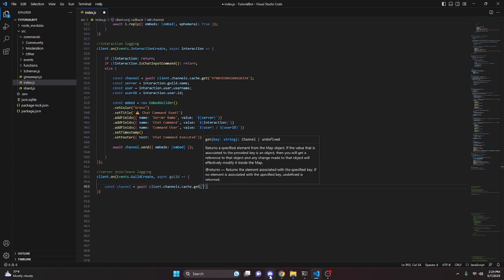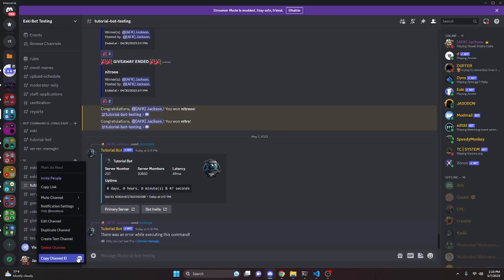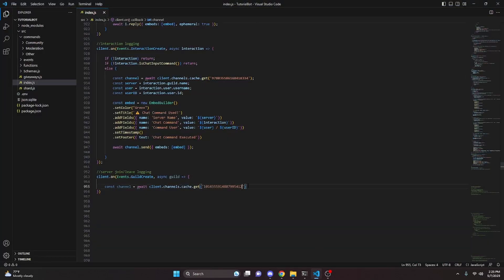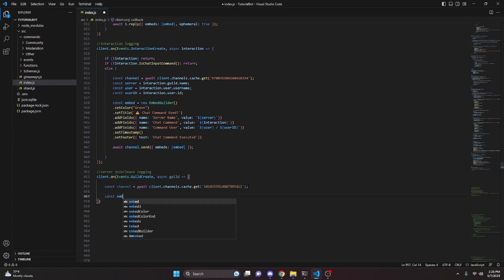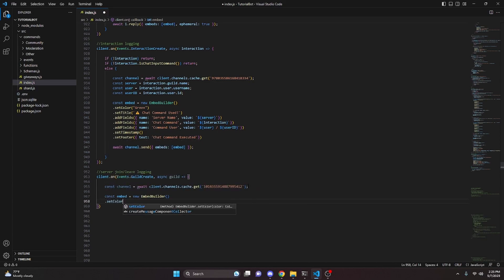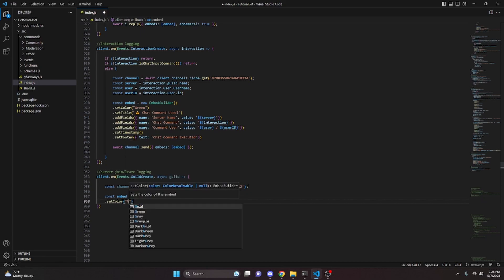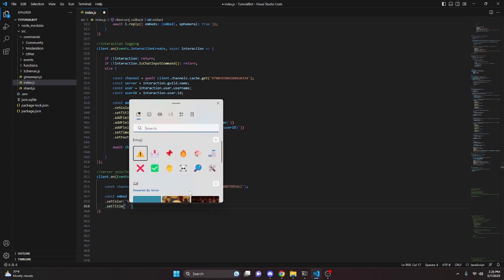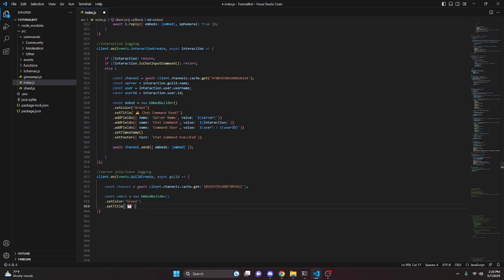For me, I'm just going to send it in this tutorial-by-testing channel, so we can go ahead and put it in here. Then we can make an embed, so we do const embed equals new EmbedBuilder. We can set a color — this is going to be green — and then set a title. We'll grab the envelope emoji and say 'New Server Joined'.